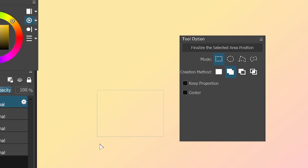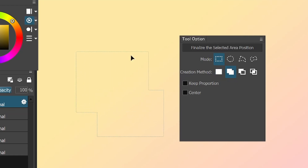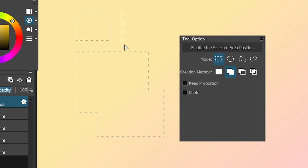The second one is to add to selection. So you have one selection, you make another selection, they join together. Or if they don't touch, they just stick around.